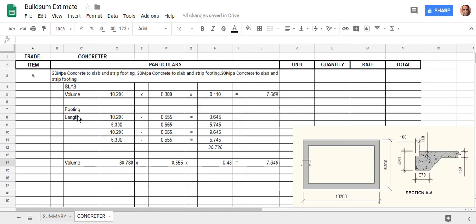We've done the volume of our footing, and now we just have to do the volume of our rebate that we're going to take away. Essentially, that is going to be the exact same formula and process as we just did for the footing, except our 0.555 is going to change to 100 mil for the width of our rebate.